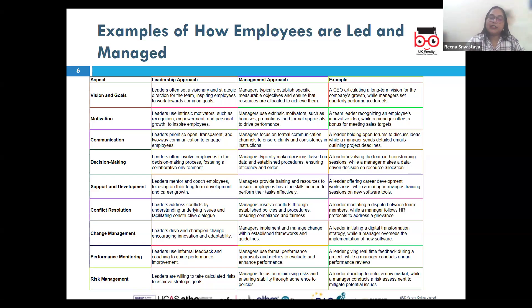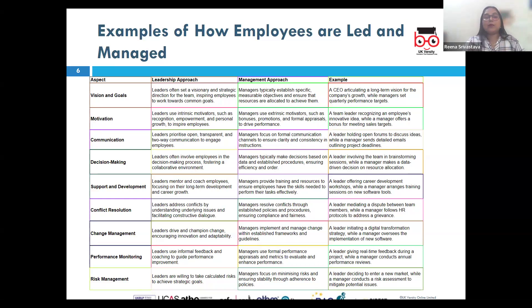For example, a leader might organize regular team building activities and provide opportunities for professional development to create a motivated and engaged workforce.